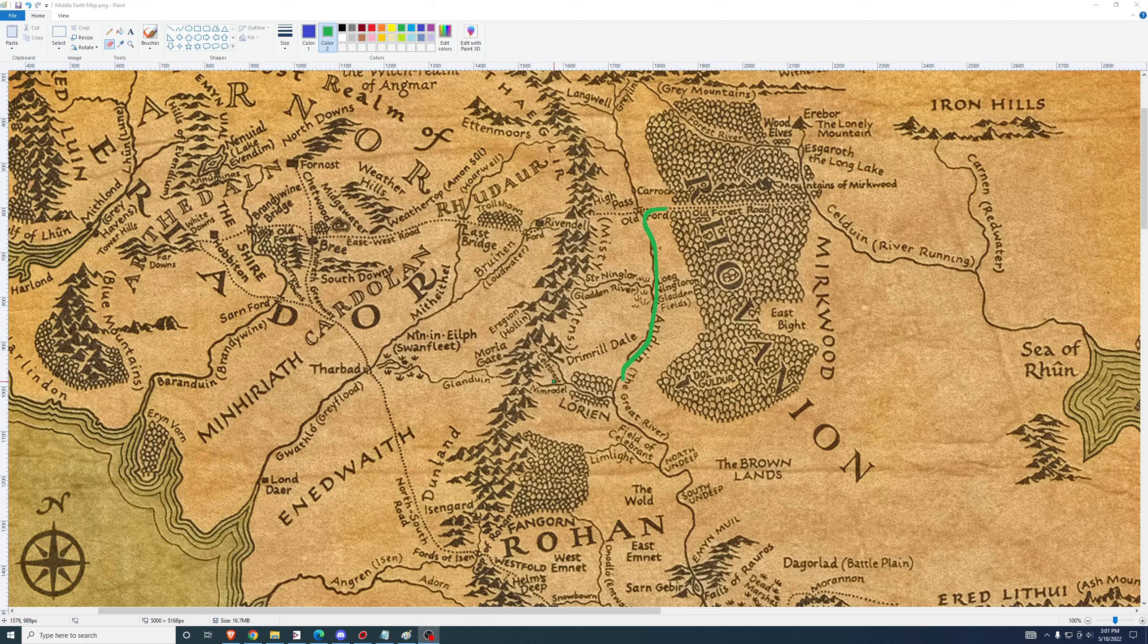We went ashore somewhere around here. It's not specified exactly where we go ashore. However, the quest specifies that we're sent to investigate Dol Guldur by Galadriel, which means we presumably went ashore somewhere in the vicinity of Lorien on the west bank and proceeded into Lorien.